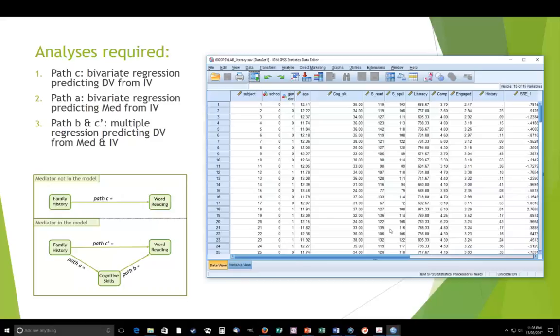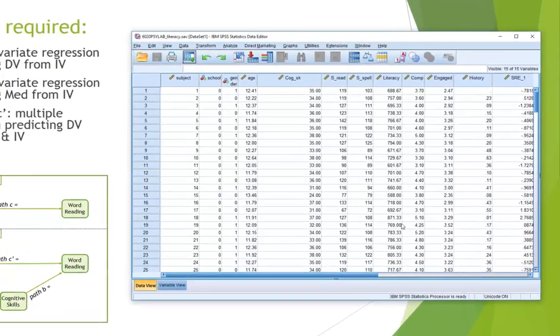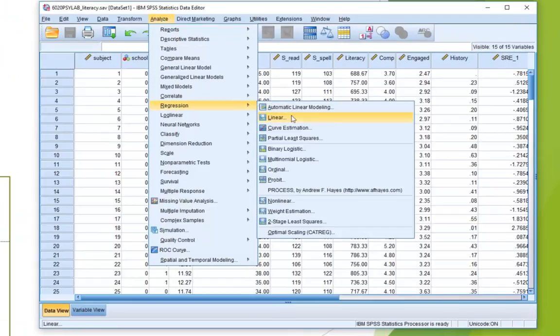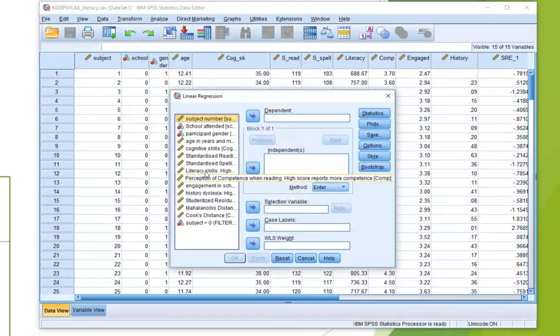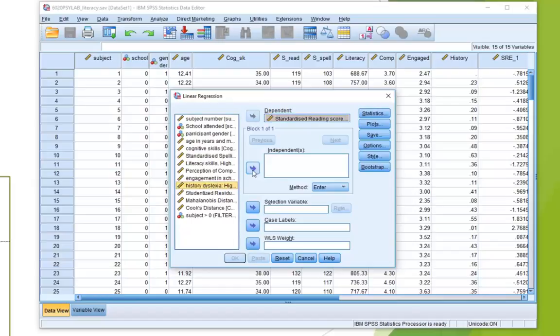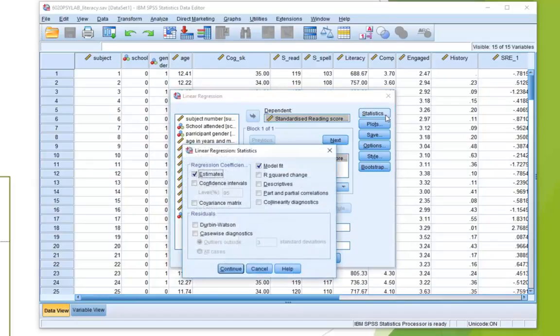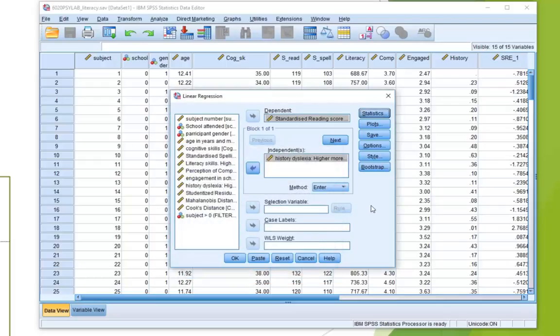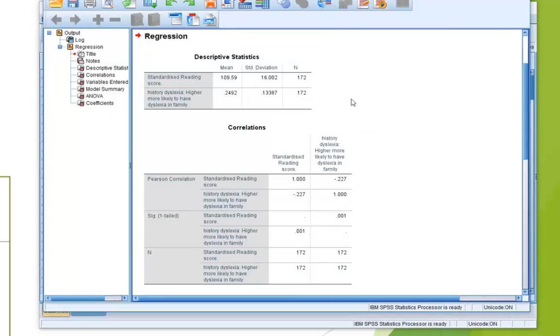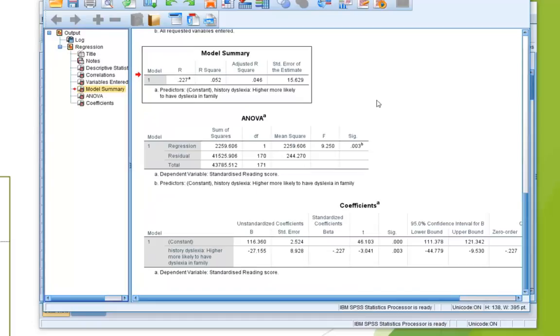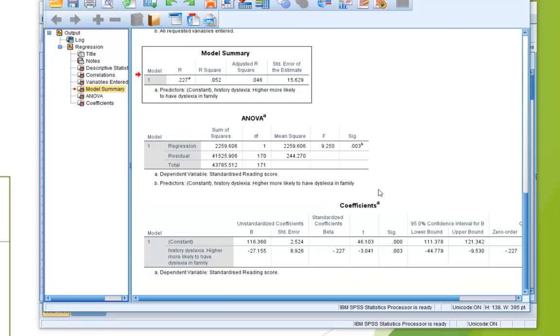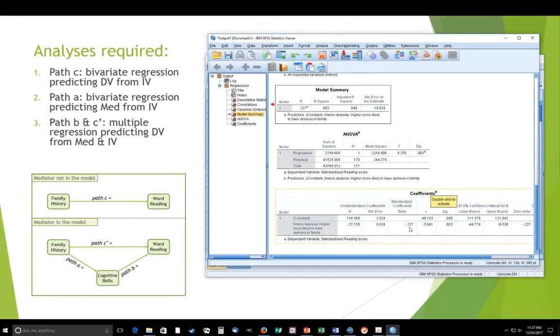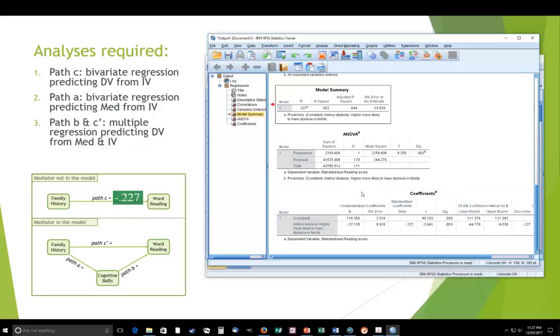So now we've got SPSS here and we're just using the same data set from the tutes. So we're going to go and run that first required analysis. So we want a regression and we're going to put the DV in as the dependent variable. So that's reading skills and we are predicting the DV using our IV, family history. You really just need the basic stats that any regression would produce. So we go ahead and run that. And here we have the regression output. And if we look at the coefficients, you'll notice there -0.227. So that goes on our model for path C.